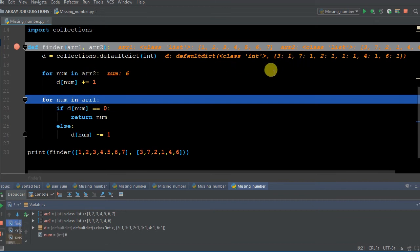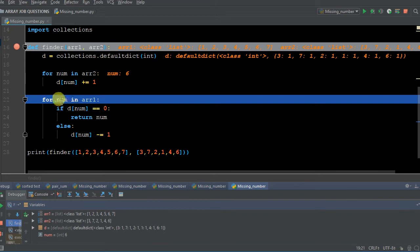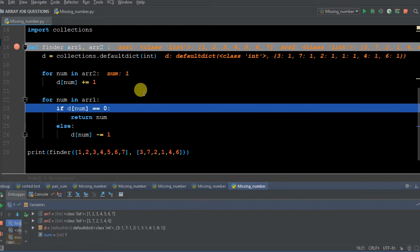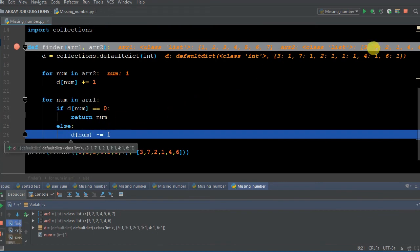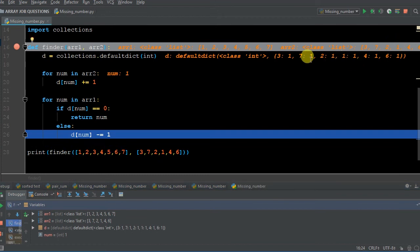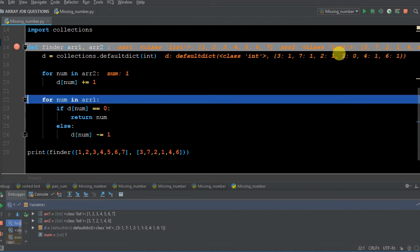Now for number in array one — we're going to subtract from the dictionary we created. The first number in array one is one. If the dictionary value for one equals zero, return the number; otherwise subtract one. The key one currently has a value of one, so it's not zero — that's false. So we go to the else statement: the key one becomes one minus one, which is zero. For number two, same thing — value was one, now becomes zero.